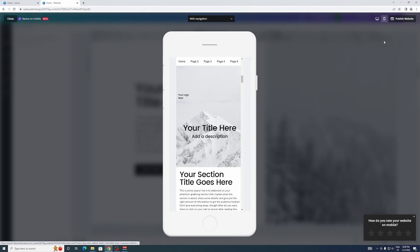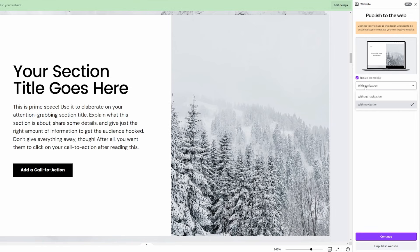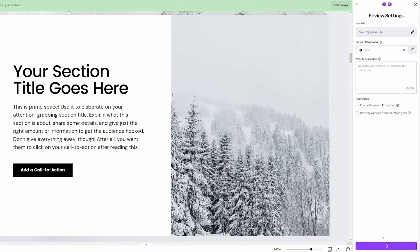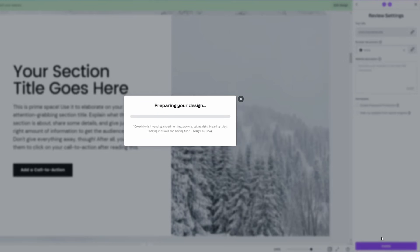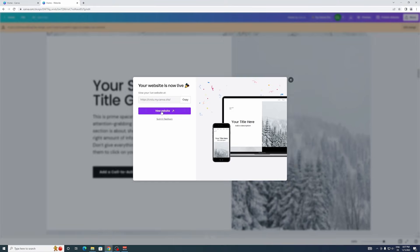Okay, once you're happy with that you will have to click on publish website, and then you do need to make sure that it also says with navigation right here, otherwise it will not publish it with the navigation bar. And so then we can just click on continue in order to publish the website, we can fill out this stuff and then just click on publish once we're done.